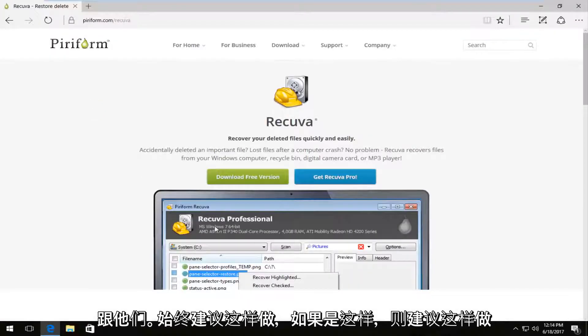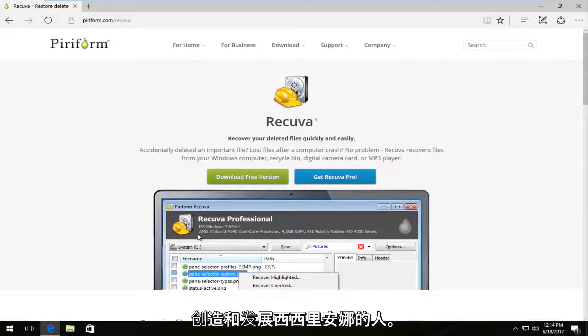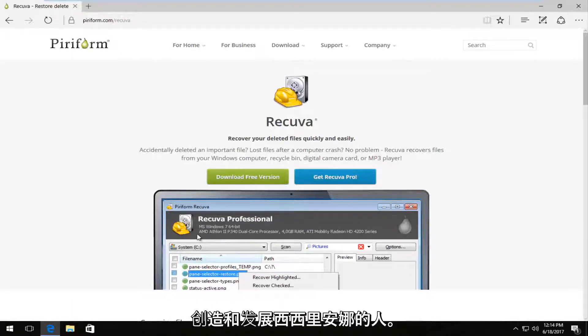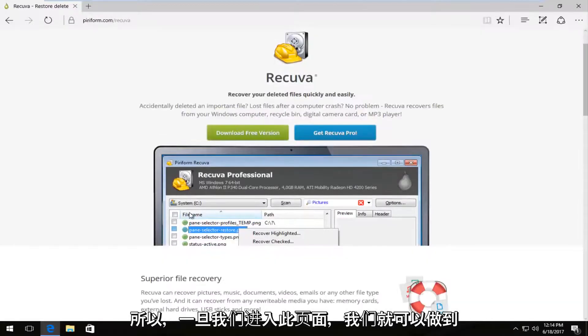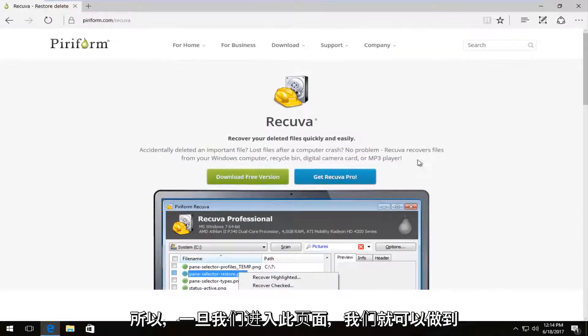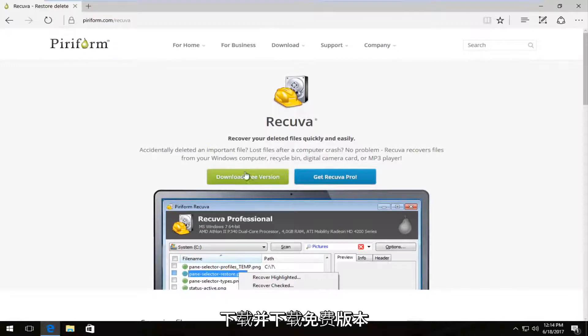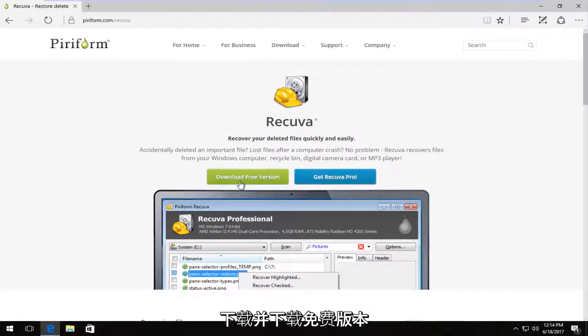And if this looks a little bit familiar, it is the same people who make and develop CCleaner. So once we're on this page, we can download the free version by clicking on the download free version button.